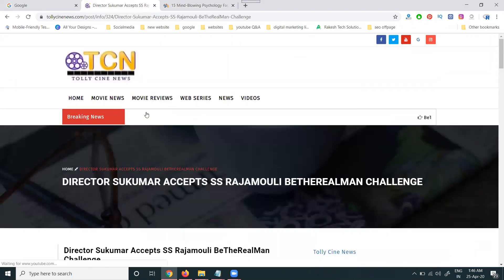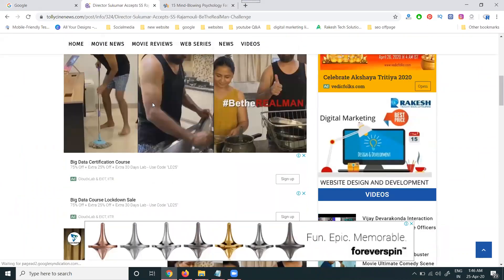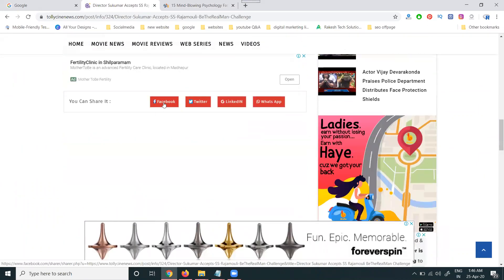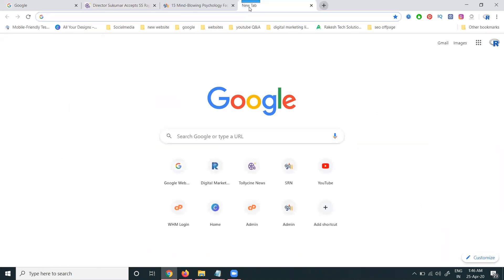This website was created by the developer with only four options: Facebook, Twitter, LinkedIn, and WhatsApp. I have to create more options — so how to add more social media share icons to the website. For this purpose, we have to go to a specific website.